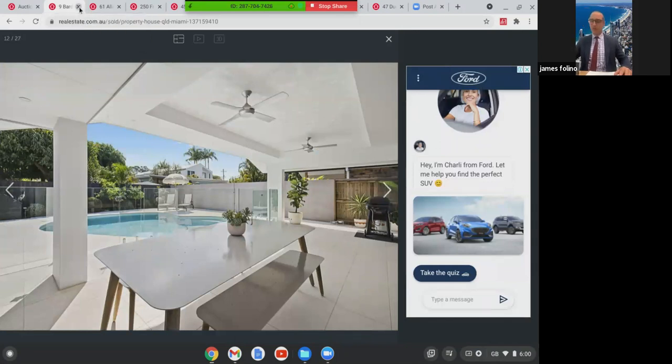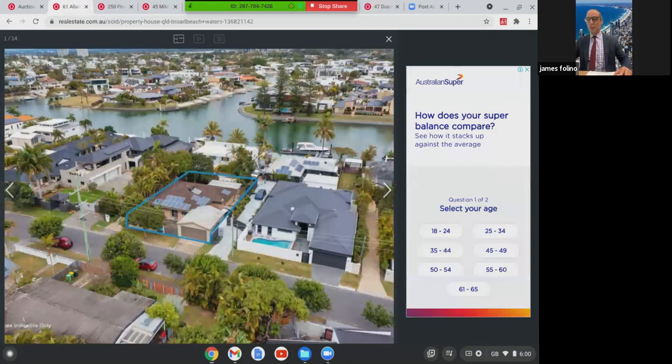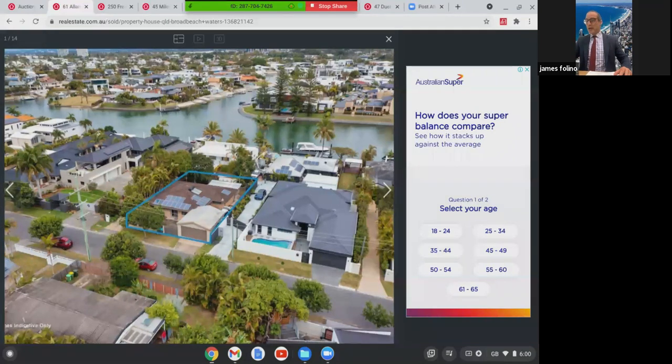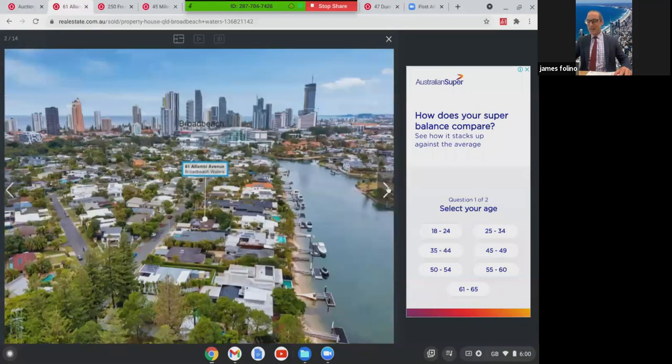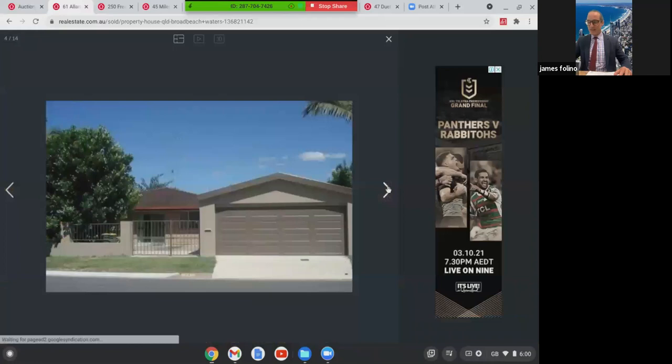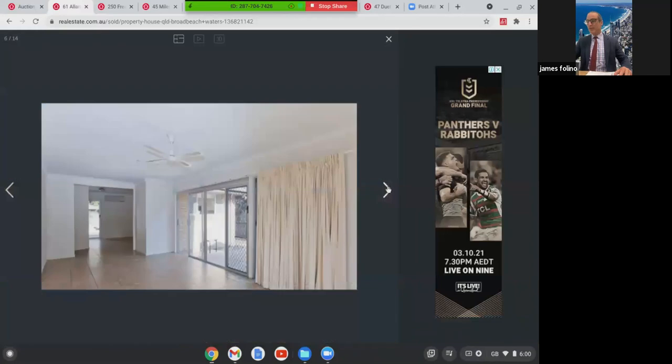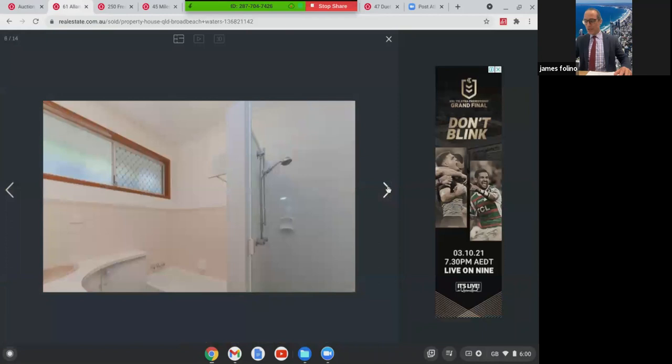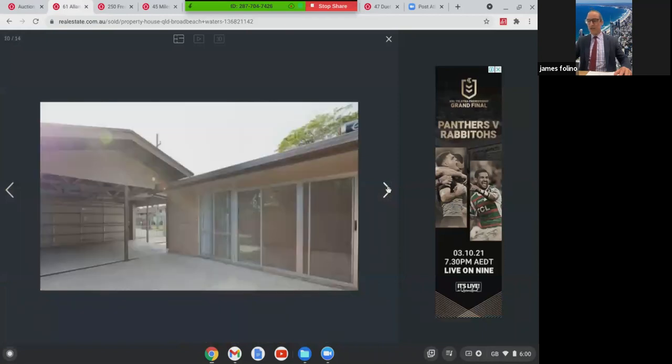A little bit further up the road to Broad Beach Waters. It's not a waterfront, just a dry block. This was on 552 square metres, four bed, two bath with four car home. It did have a separate self-contained granny flat. You can see there's soil on the roof for that. This one here in Broad Beach, unrenovated, sold $1.12 million.